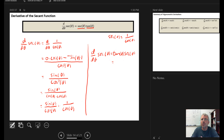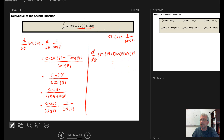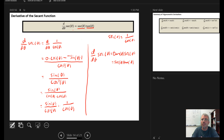Since the order of multiplication doesn't matter for these functions, secant(θ) times tangent(θ) is the same as tangent(θ) times secant(θ). So indeed, the derivative of the secant is the secant times the tangent.